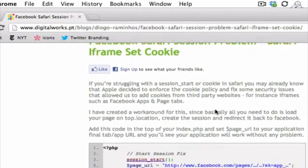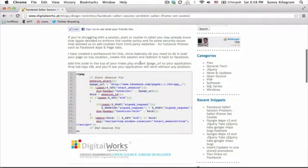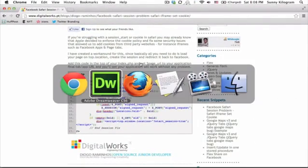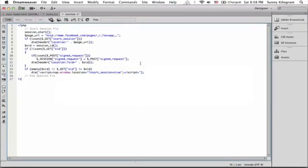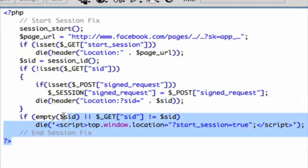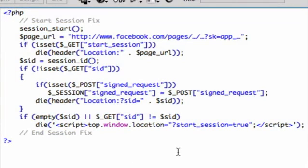Alright, and I just need to show you one little thing that you need to do. So copy this entire block of code, and all you need to do is add it to the top of your index.php file.